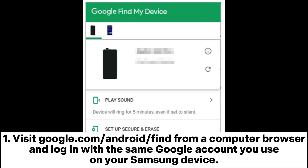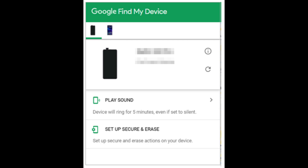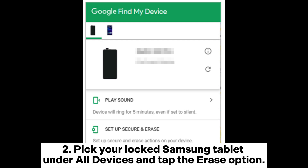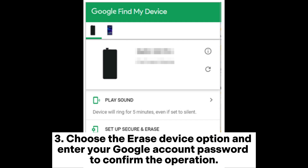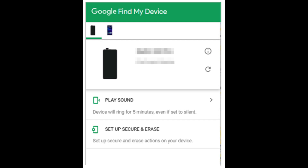Visit google.com/android/find from a computer browser and log in with the same Google account you use on your Samsung device. Pick your locked Samsung tablet under All Devices and tap the Erase option. Then choose the Erase Device option and enter your Google account password to confirm the operation.